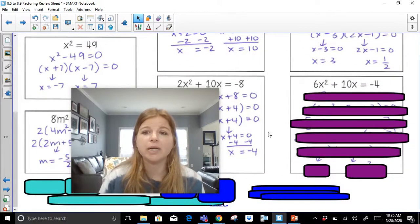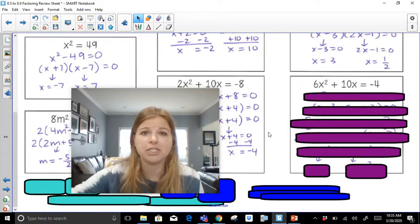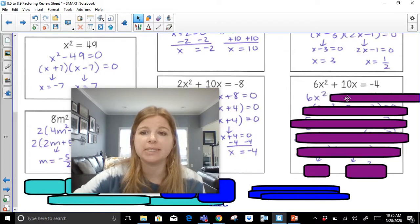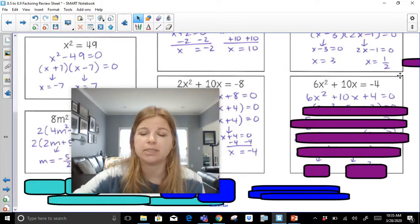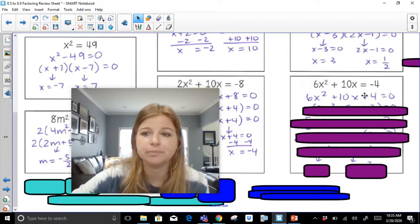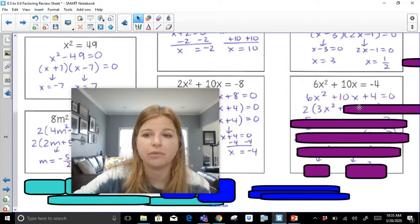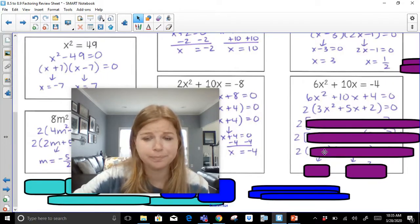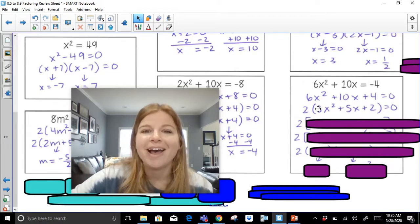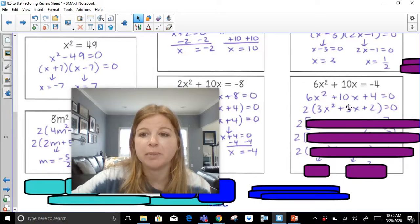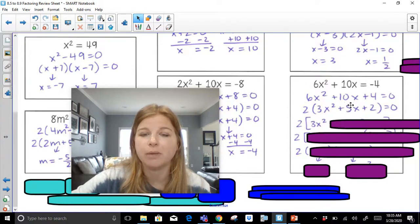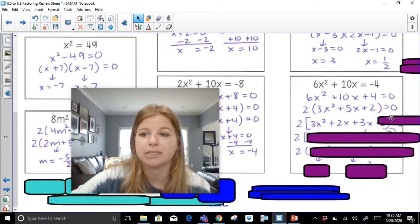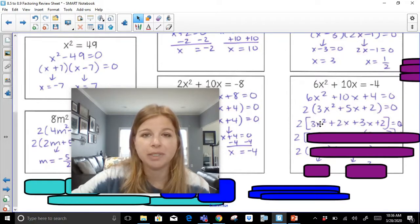Last problem: 6x squared plus 10x equals negative 4. Step one: set the equation equal to zero — I add 4, giving 6x squared plus 10x plus 4 equals zero. Step two: check for a GCF — the GCF is 2. After factoring out a 2, I'm left with 3x squared plus 5x plus 2. That GCF of 2 just hangs out the whole way. I do 3 times 2 equals 6. What factor pair of 6 gives a positive 5? We did this before — it's positive 2 and positive 3. So I bring down 3x squared and break apart 5x into plus 2x plus 3x, bringing down plus 2.